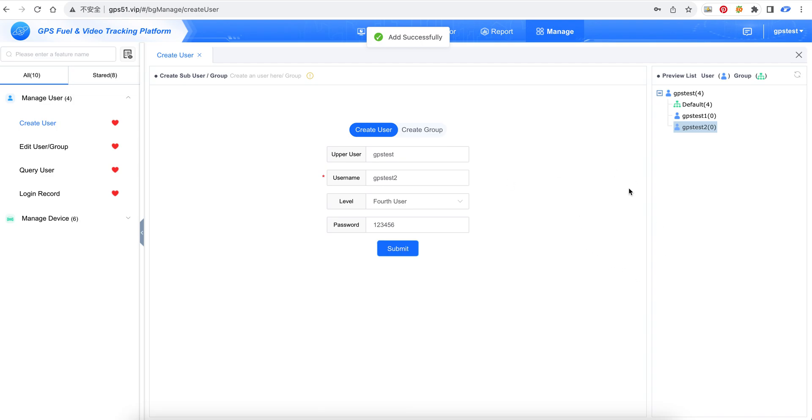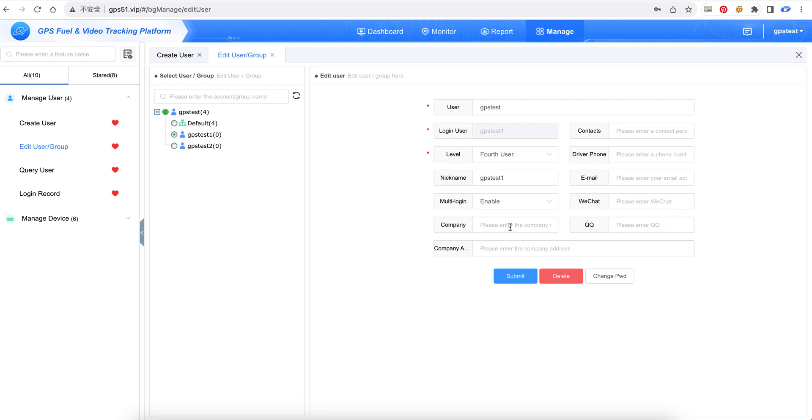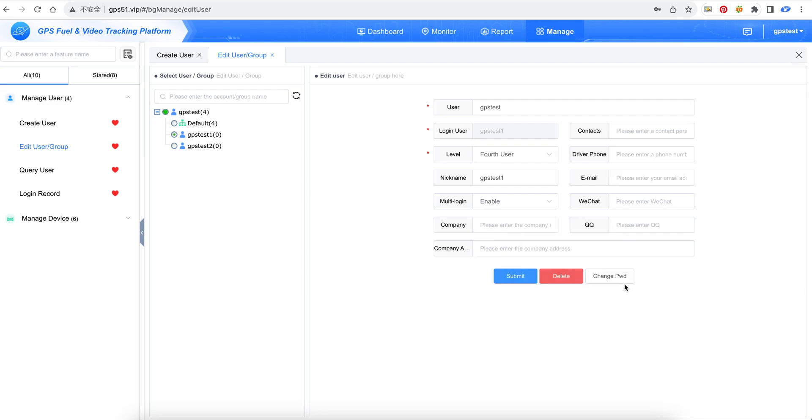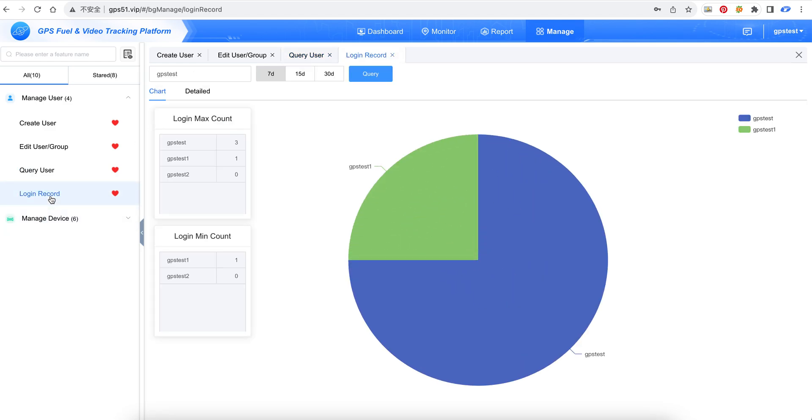This account is created. Here we can edit the user details if we want, like changing passwords. At query user, we can delete the user, reset the password, or edit the user. This is the login record.